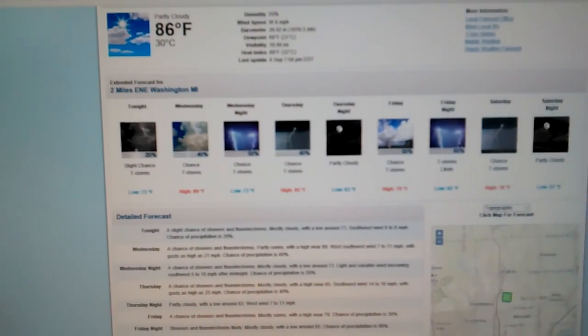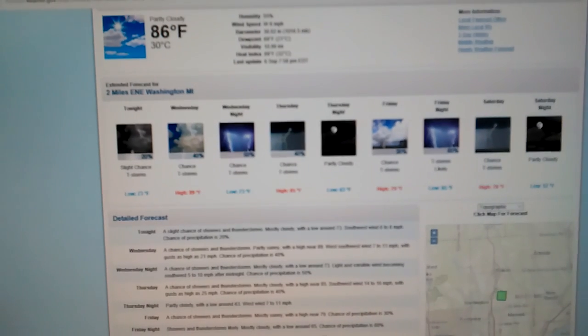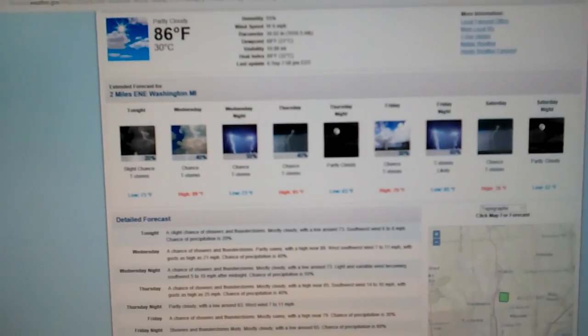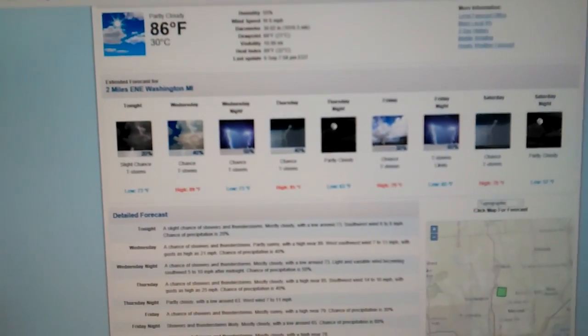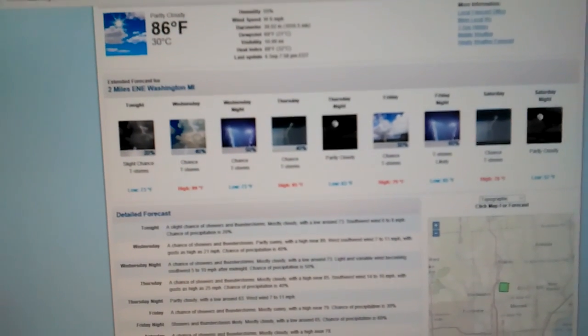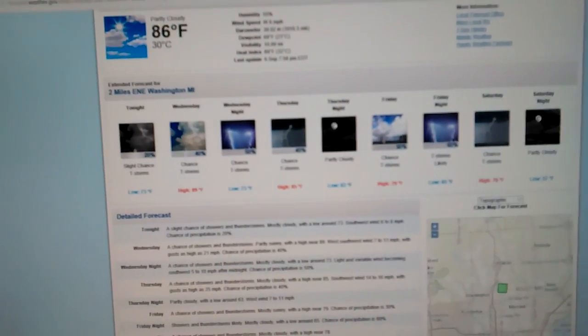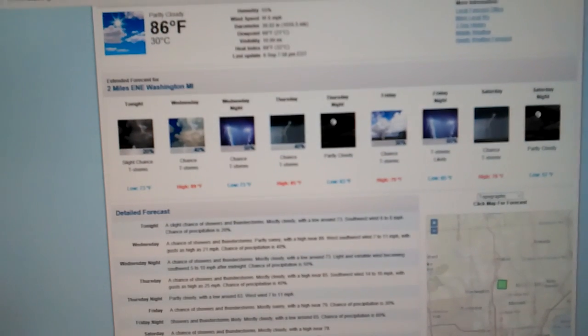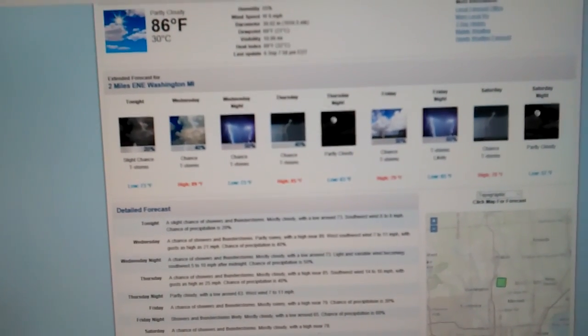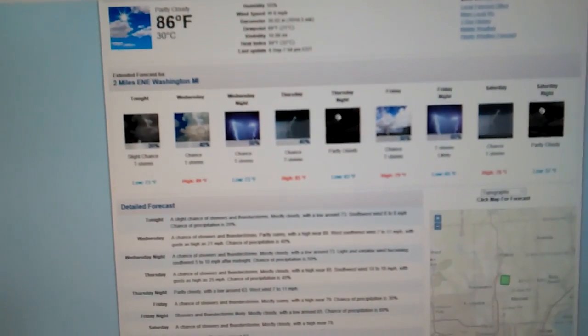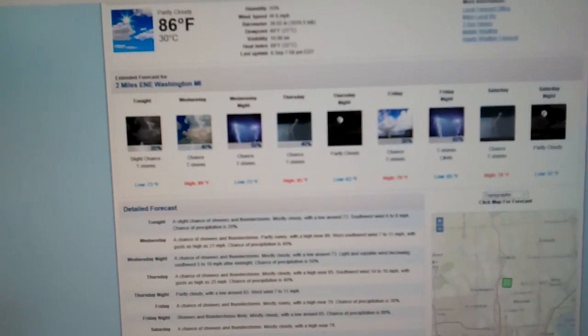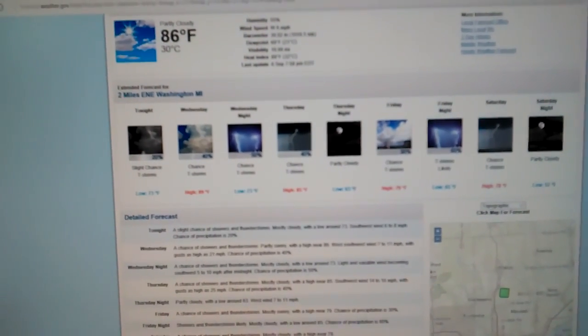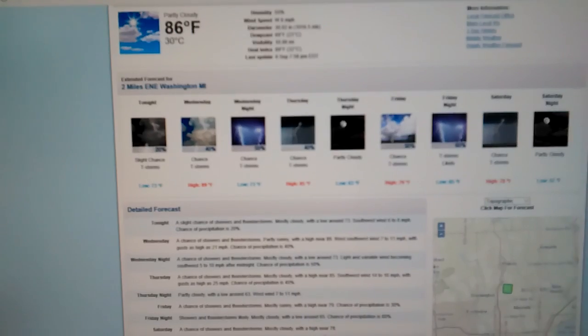Dew point temperature, 69 degrees. Visibility at 10 miles. And we have a heat index currently at 89 degrees. Our last update was at 7:58 Eastern Daylight Time for September 6th. That was the last update.